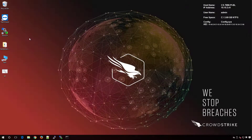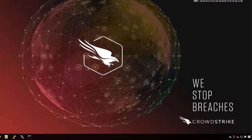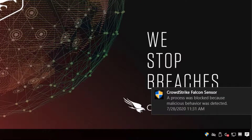On the test system, TeamViewer is installed on the desktop but can no longer be launched. We see that as our user clicks on the shortcut, the Falcon agent indicates it has been blocked.